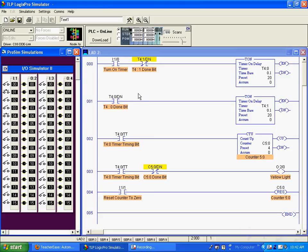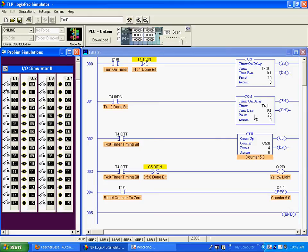Alright, here I'm going to demonstrate how you can activate a timer, T40, and when this timer's done timing, this bit will go true, triggering this timer.